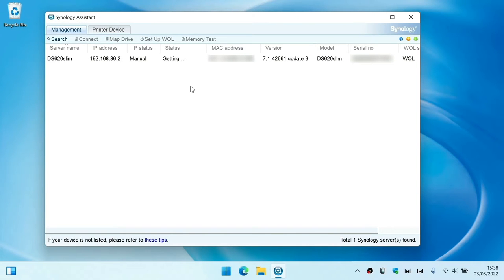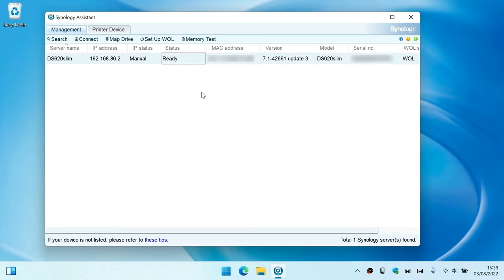When the test is completed our NAS is rebooted and under status we are provided with a simple report. If under status it says ready, that indicates that our RAM has passed its test. However, for more information about the test that we have just completed we are going to need to use SSH.